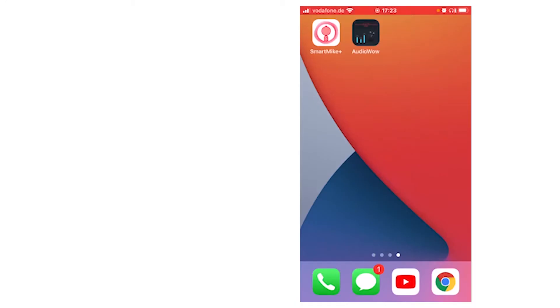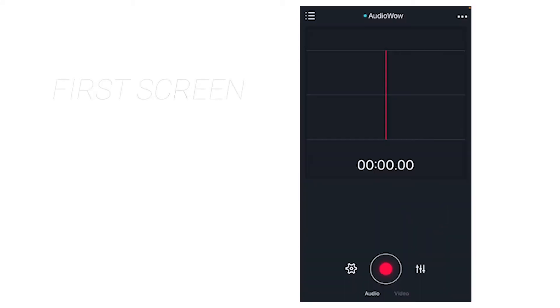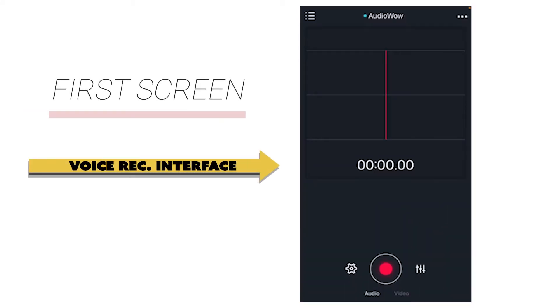Hey everyone! In this tutorial we'll walk you through the Audio Wow app main interface. So let's go! When opening the Audio Wow app, the default screen is the voice recording interface.